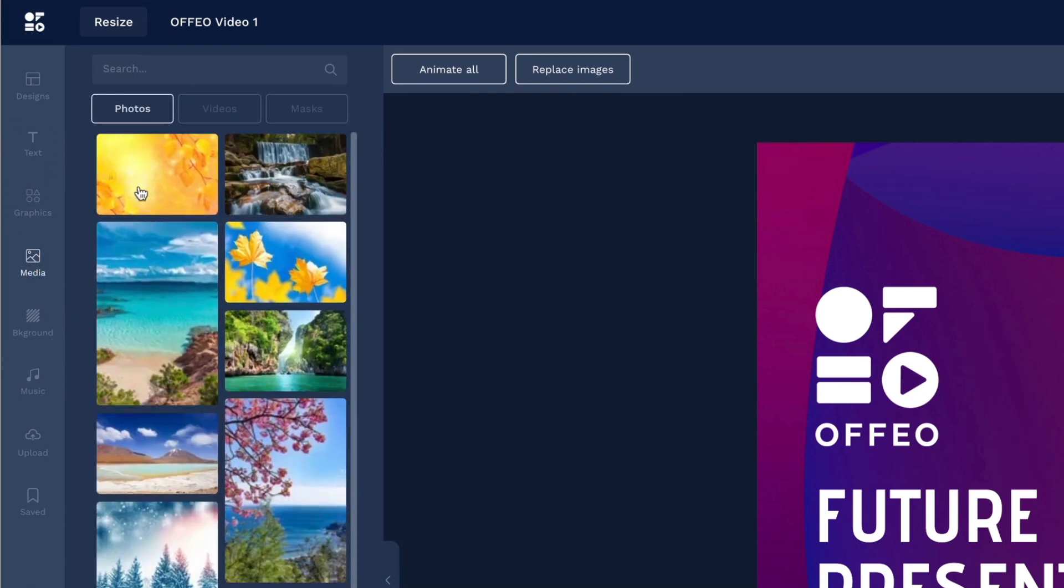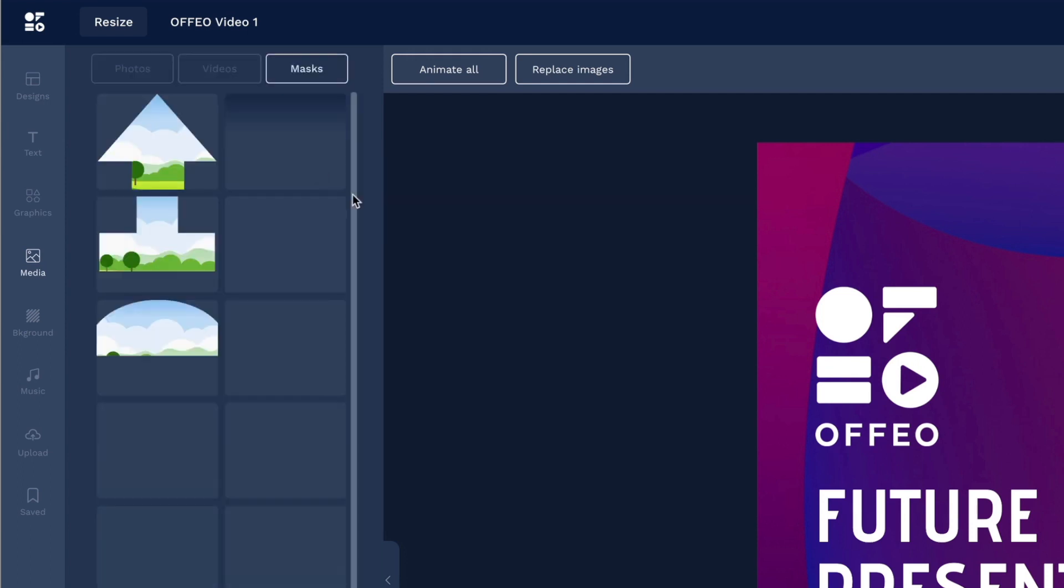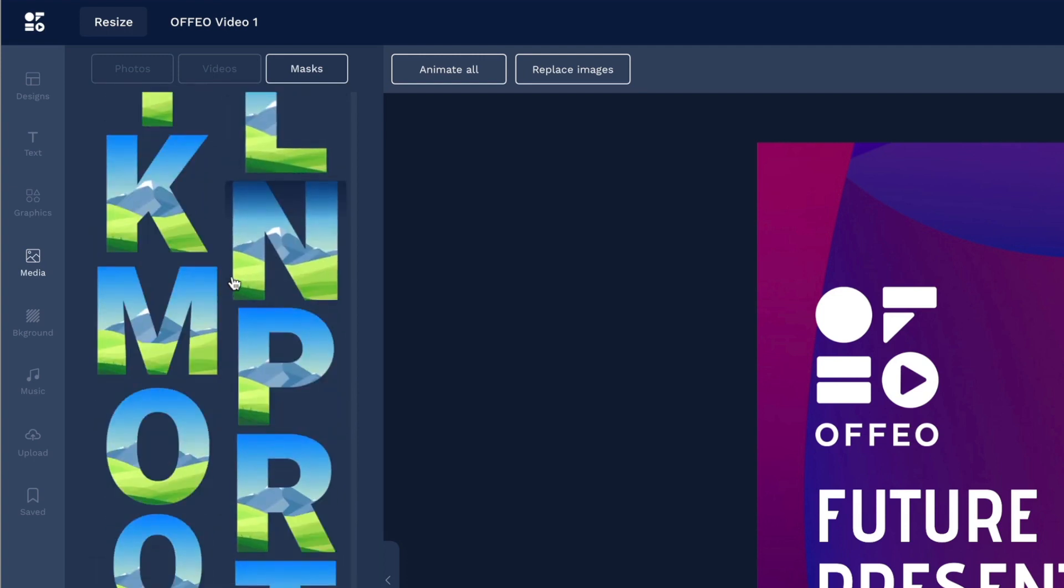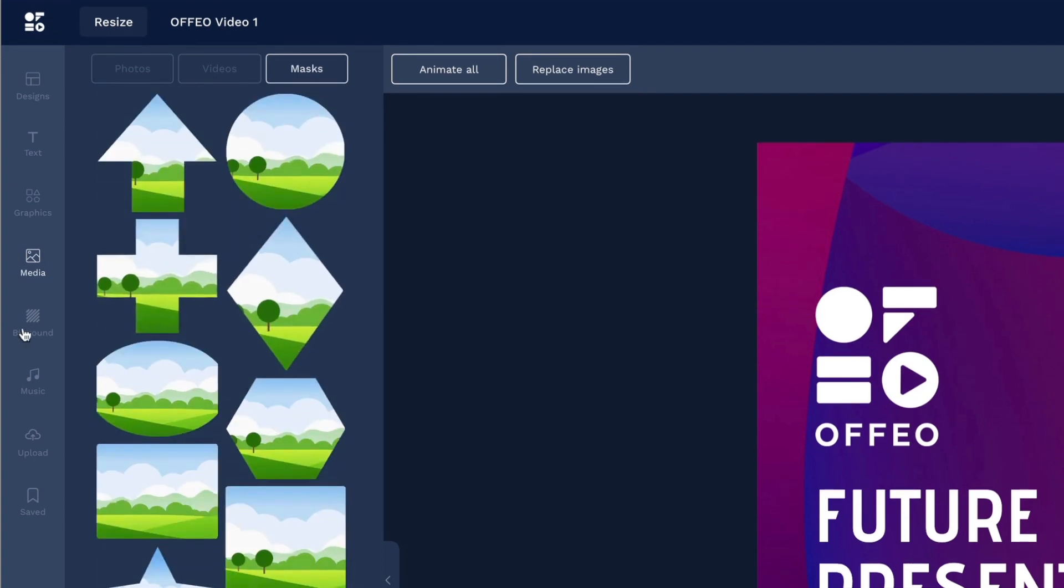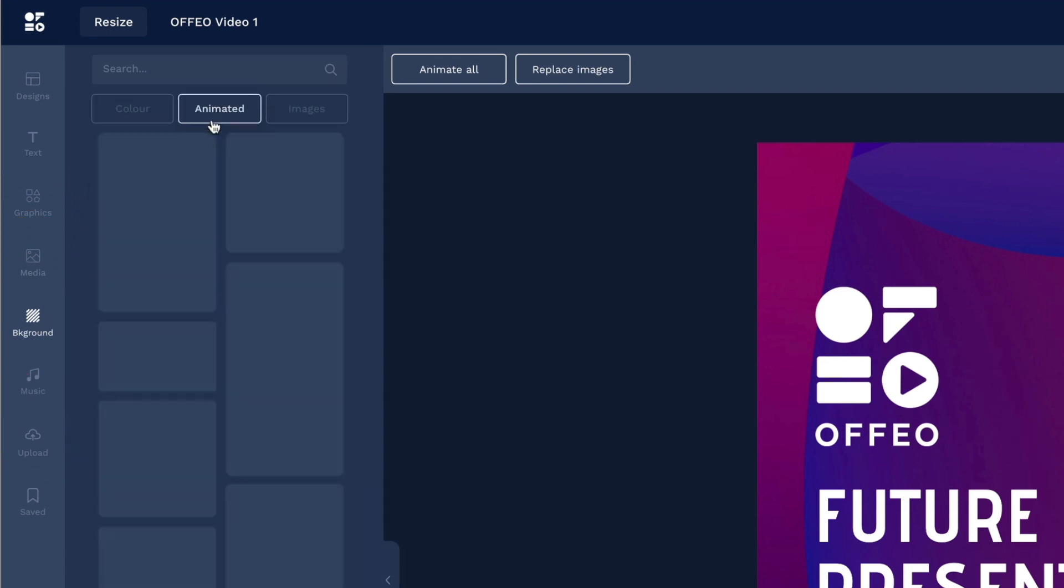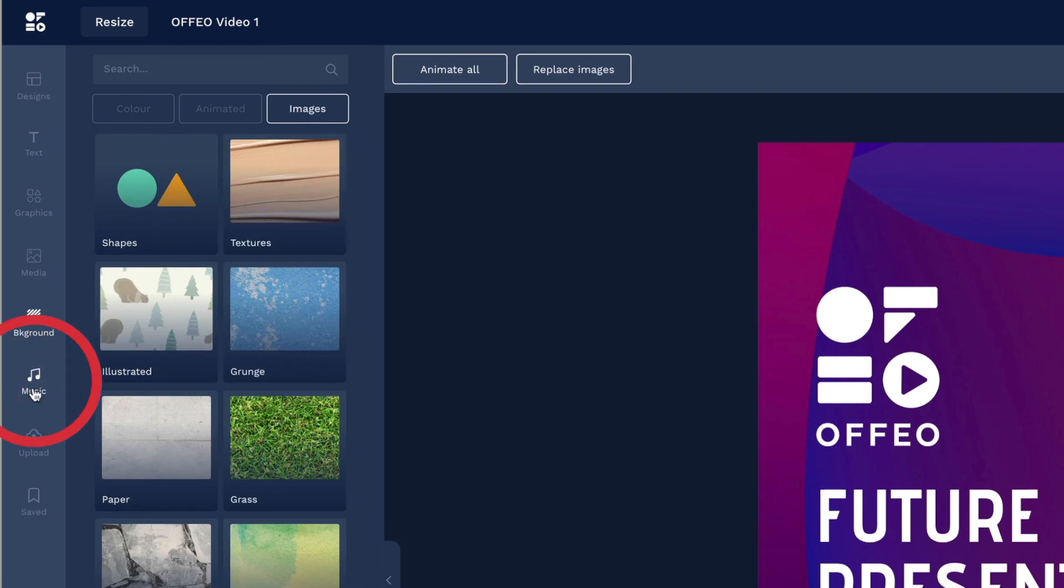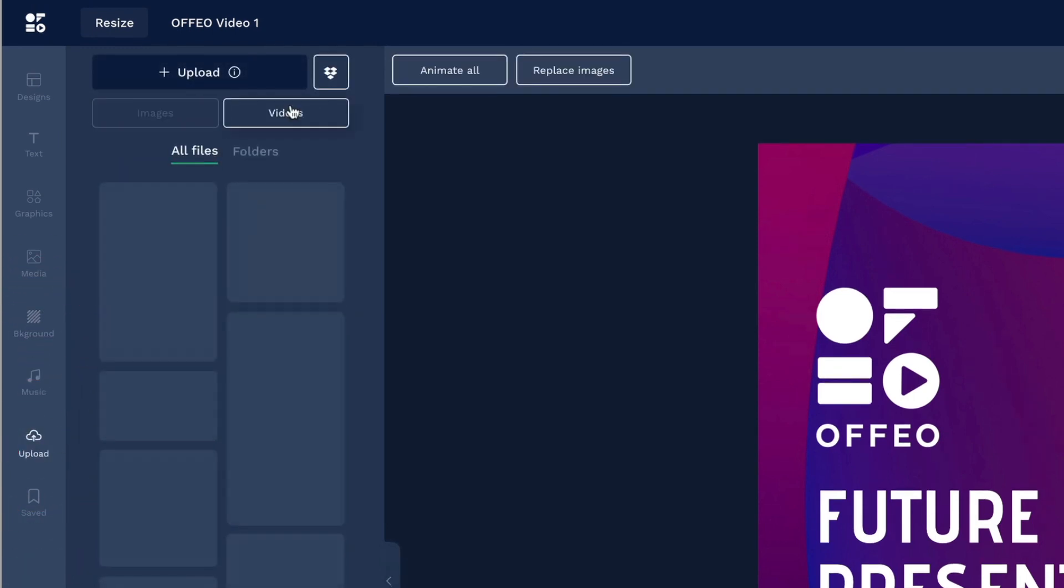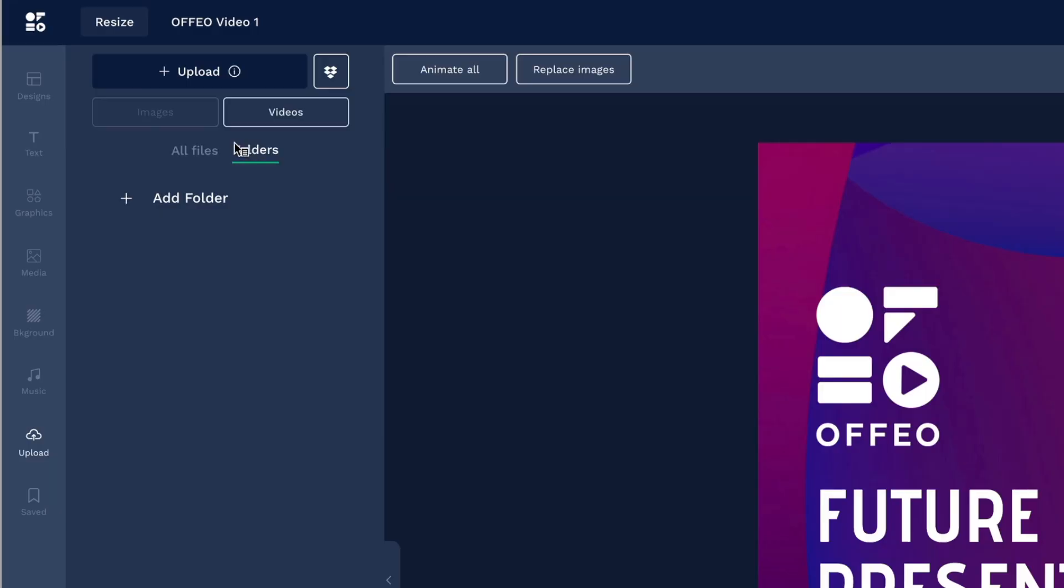Next up, we've got media, you've got photos, you've got videos, and there are masks. So once you add a photo or video, you can add a mask to crop it out in one of these shapes. Then there are backgrounds. You could have solid color backgrounds, animated backgrounds, or images. We can add music. And then you can also upload your own content in the form of mp4s, movies, or webm files.